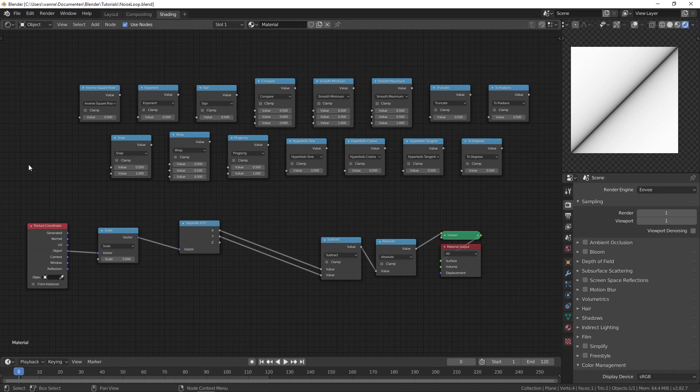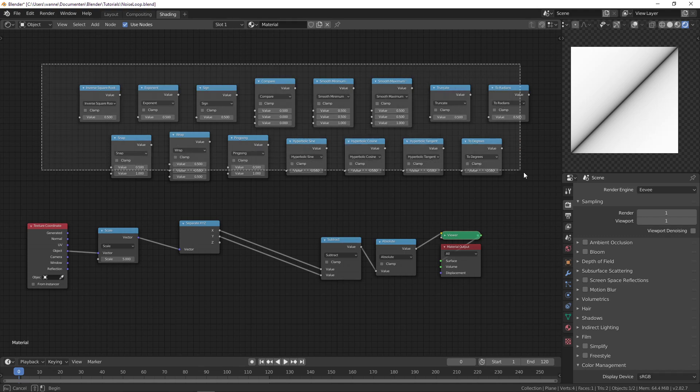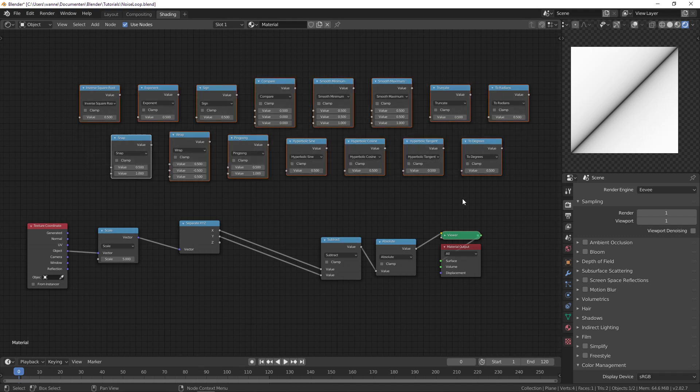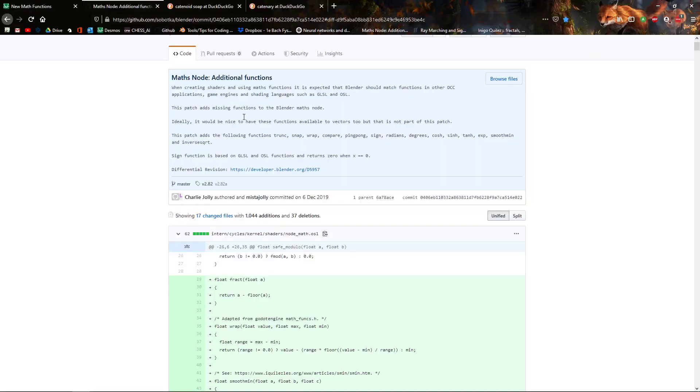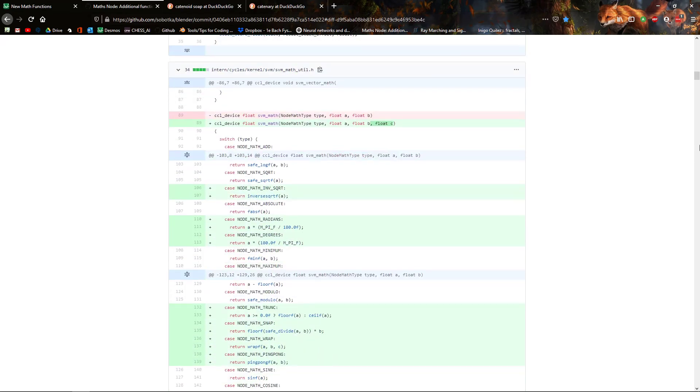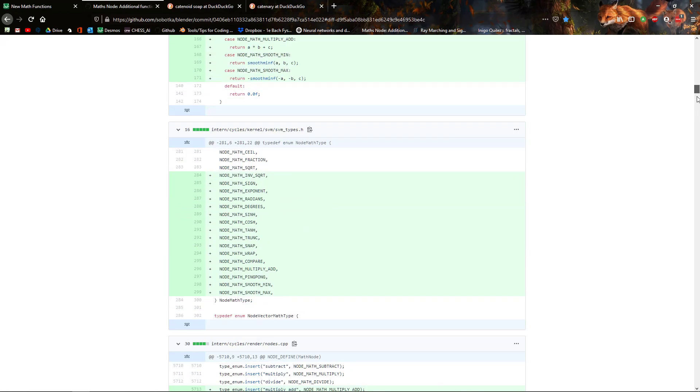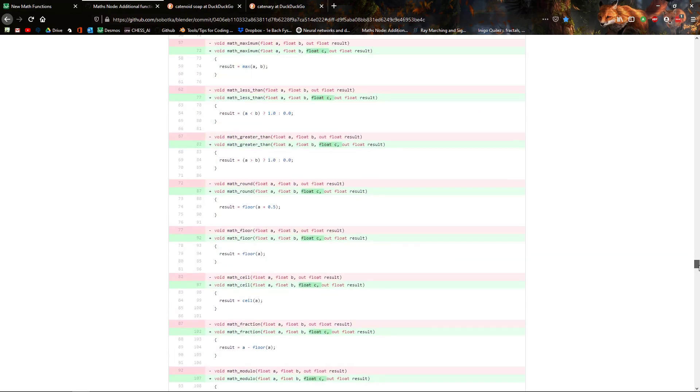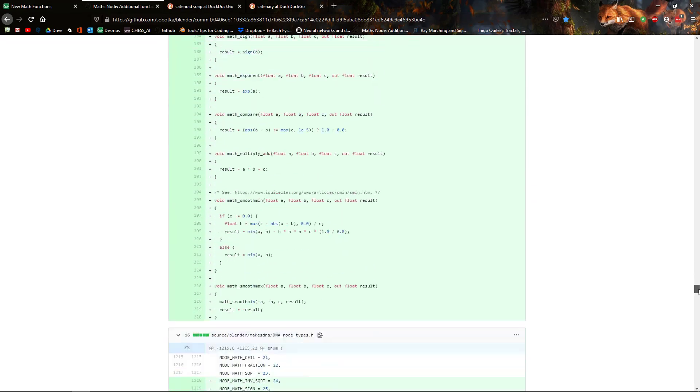As of Blender 2.82 we have a whole bunch of new additions to the math node. And this was committed by Charlie Jolly. She does a lot of commits for nodes, so thank you very much. This is going to help us greatly reduce the amount of nodes we need.